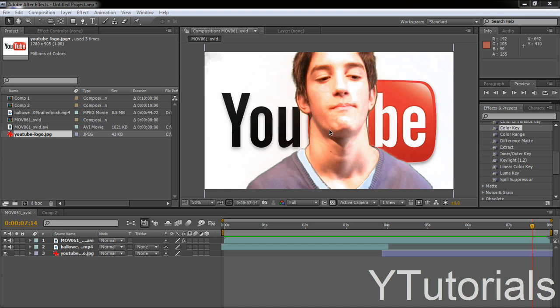Hello everyone, Paul here from Y-Tutorials. This is the fourth Adobe After Effects tutorial.